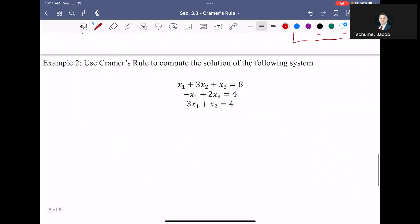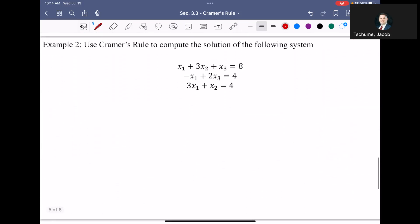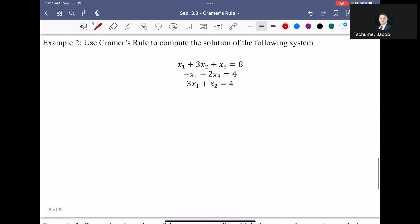That was a nice simple two-by-two. It takes a little more effort to do a three-by-three because finding determinants of a three-by-three is more challenging, but it's good for everyone to see an example of how it works.